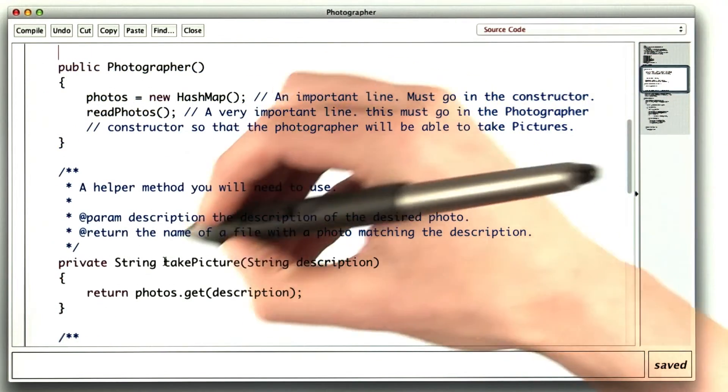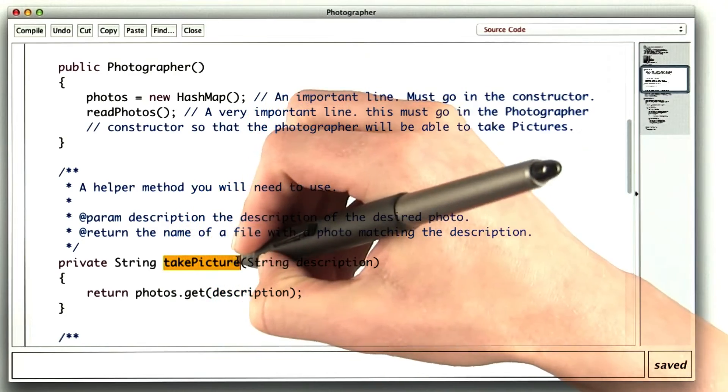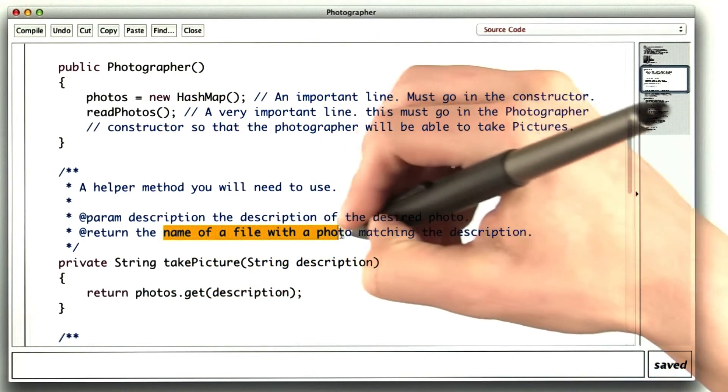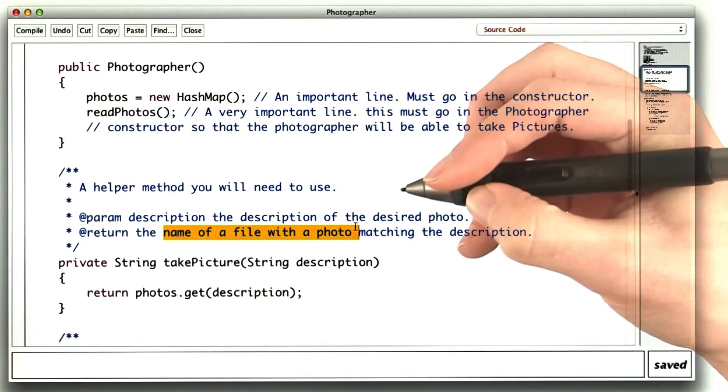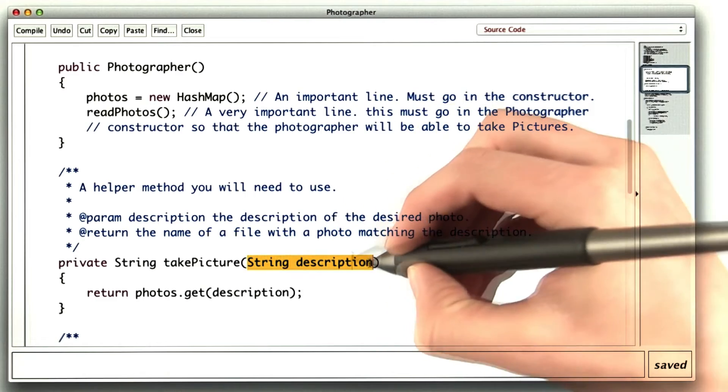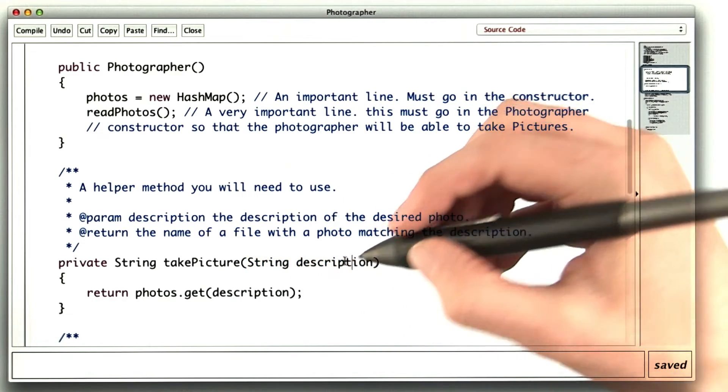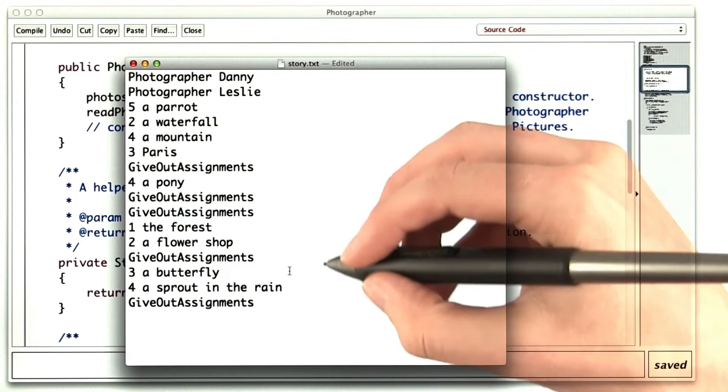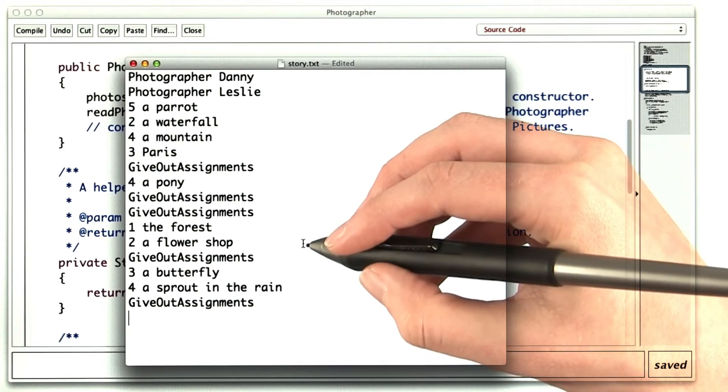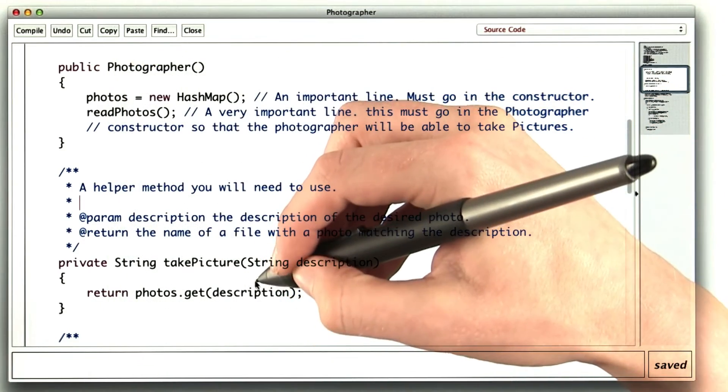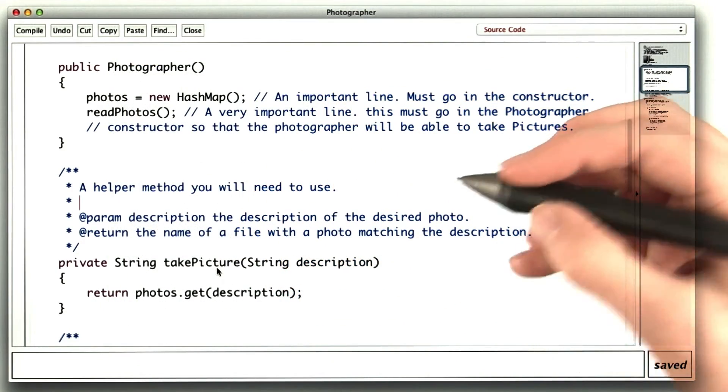So I've included some photos, and a method in the photographer class, that gives the name of a file with a photo when you give it a description. All of the descriptions in the story, so all of these ones, already have photos for them. And the photographer knows how to find those photos.